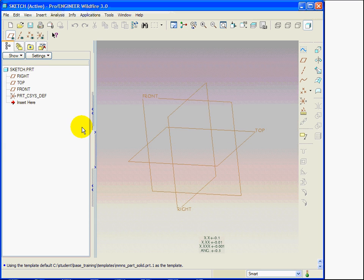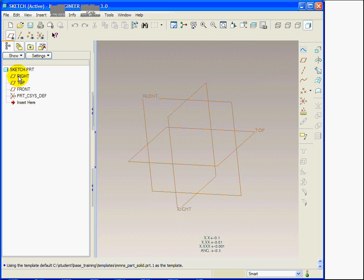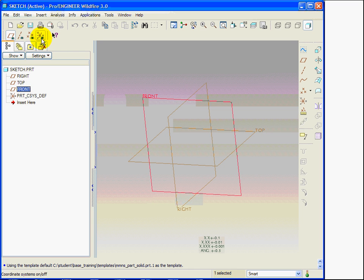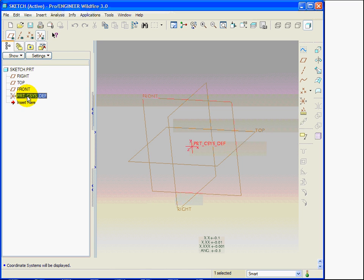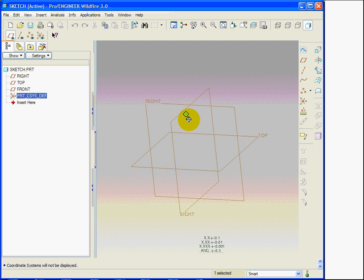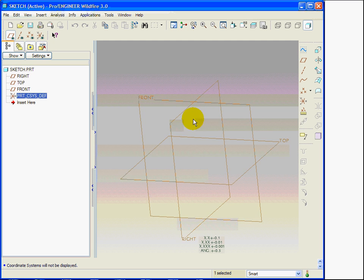Within the model, I can identify three datum planes: right, top and front. As you can see, if I click on the model tree, the datum planes are highlighted in the workspace. There is a coordinate system, this is BRTCSIS underscore DEF.